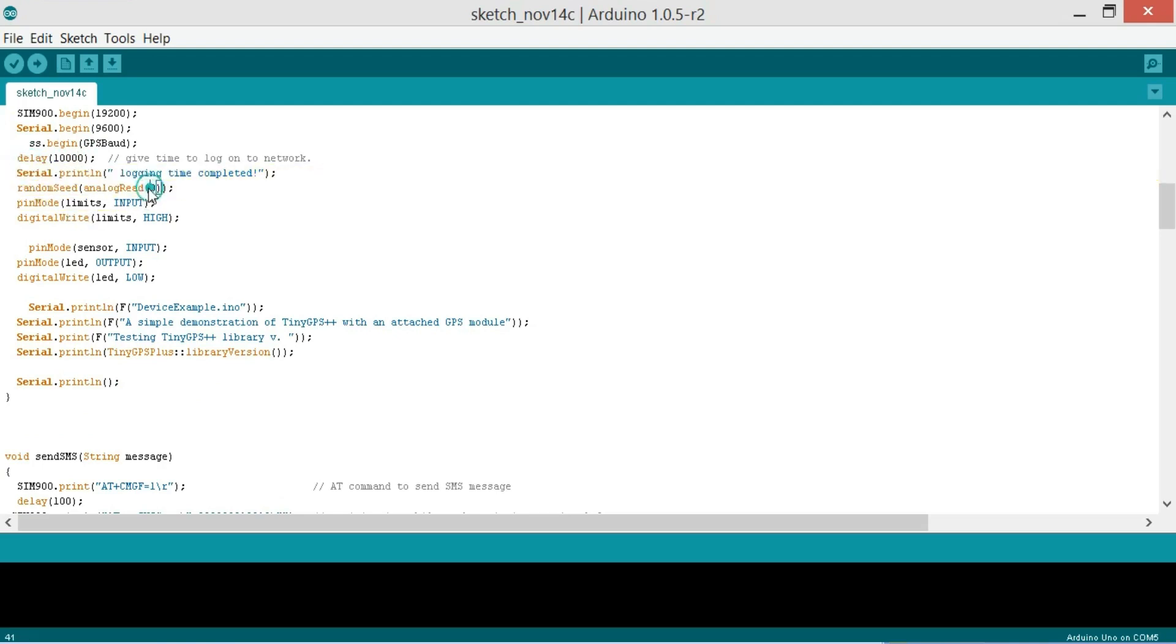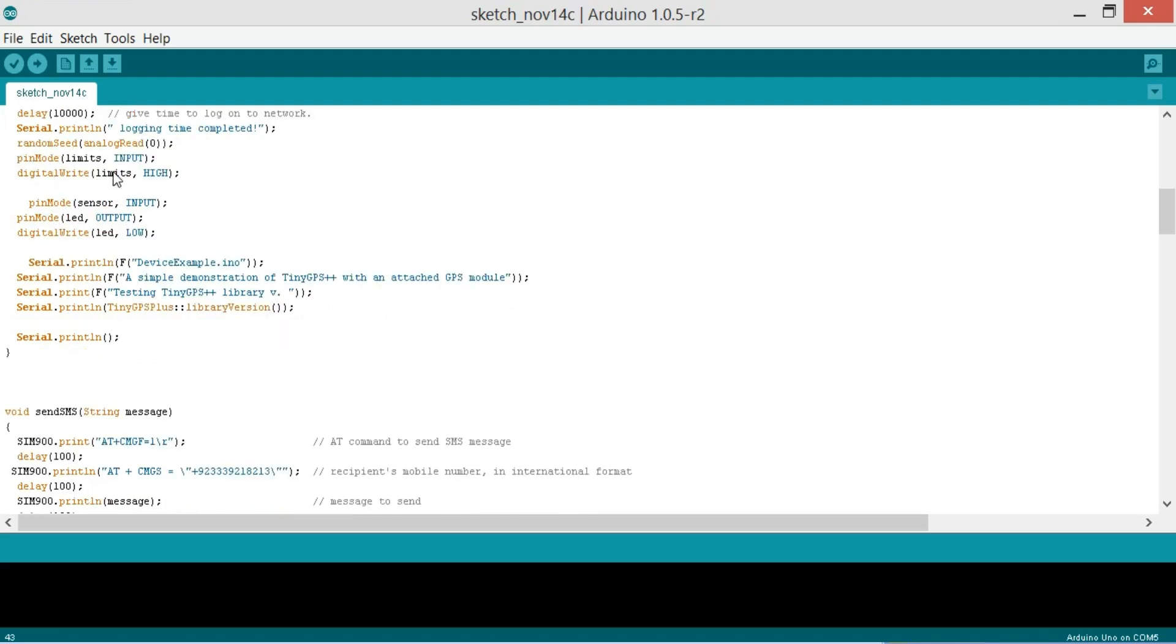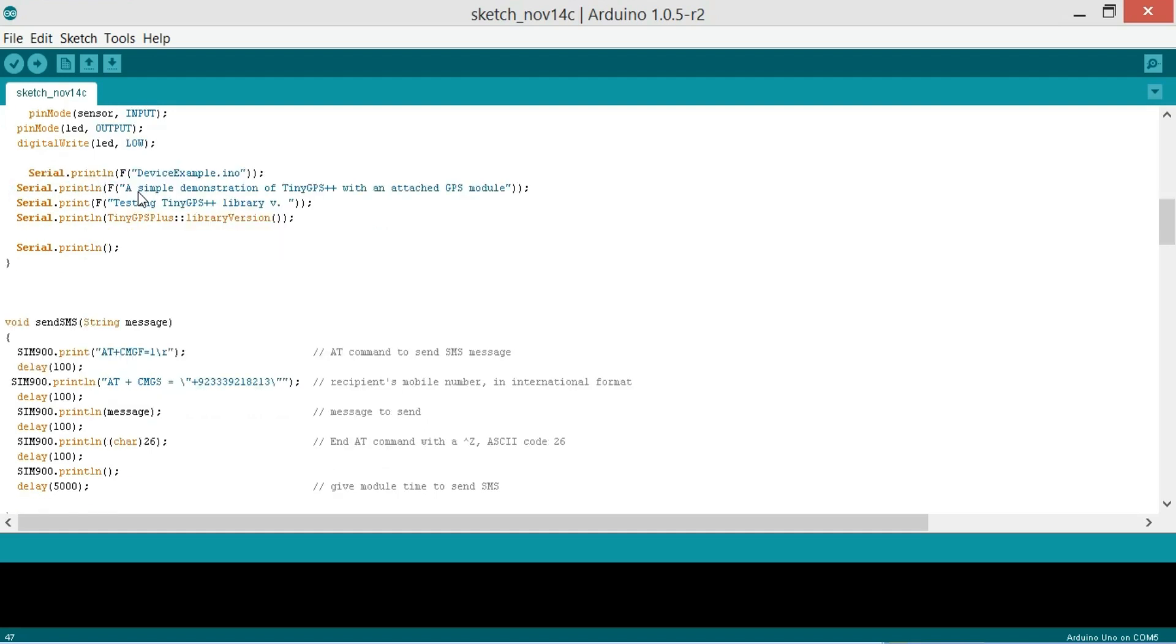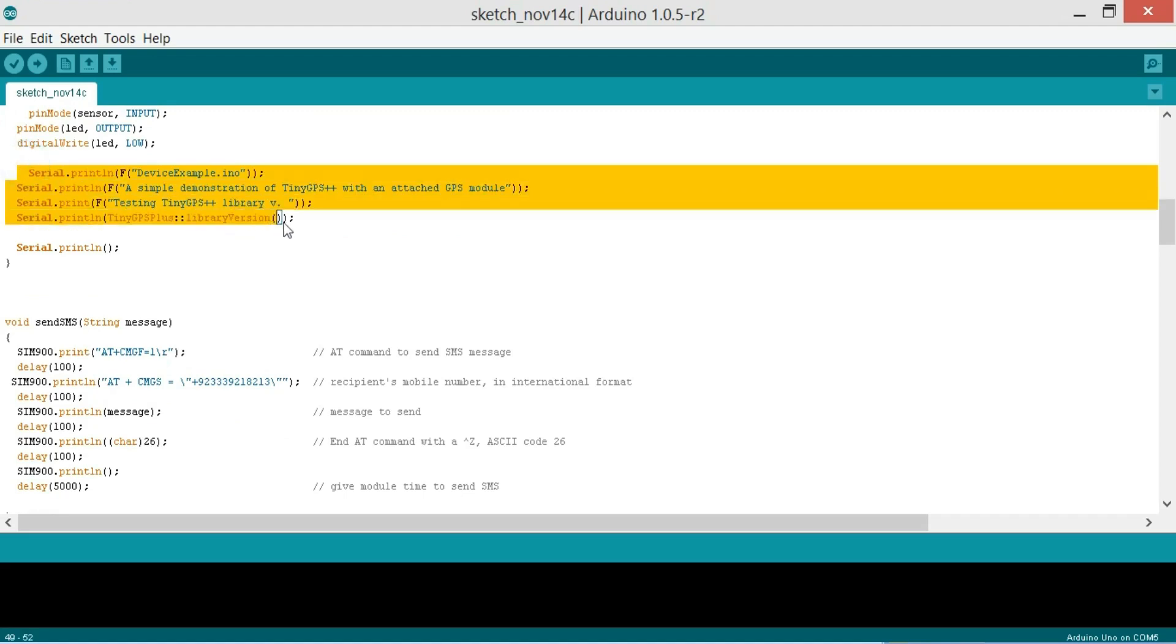Then pinMode limit is as input. So this is the switch, the limit switch that we are using is an input device and so that's why it's input and digitalWrite limit is as high so we keep it high. And pinMode sensor input which is for the tilt sensor which is an input device and pinMode LED which is an output device and we keep the LED off by default. So then we are sending some string messages to the serial monitor for debugging purposes.